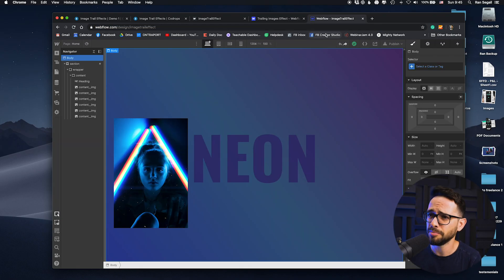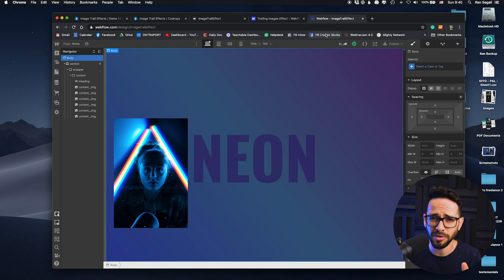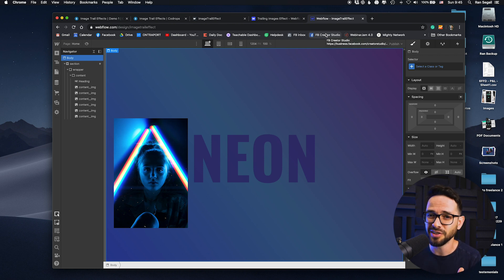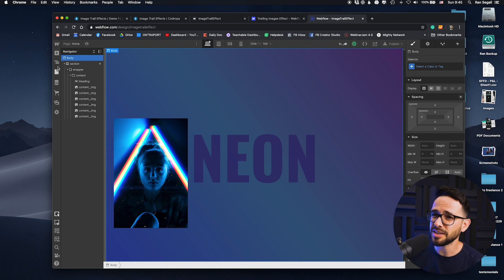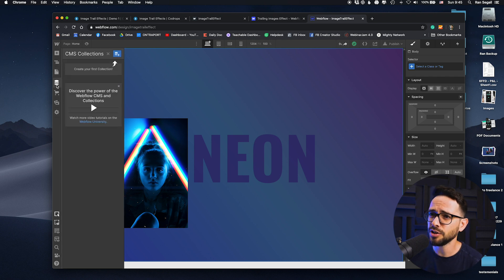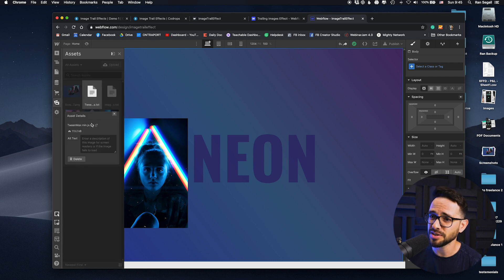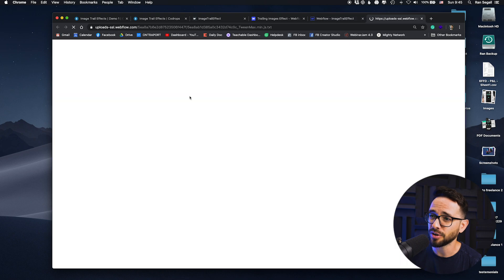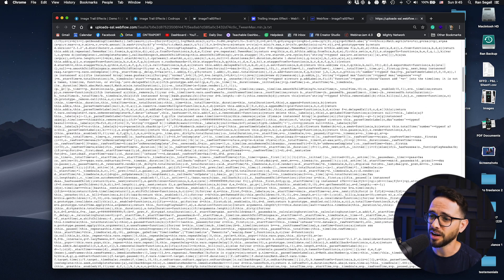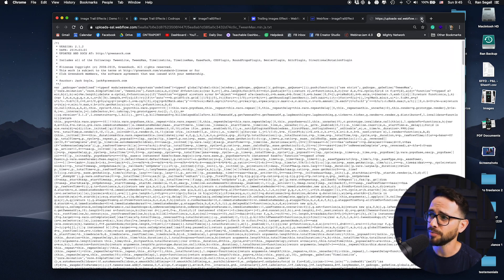Let me show you how to use this yourself. Bob from the Flux Academy team did this — he's a genius with reusing these scripts within Webflow. He took the scripts from the Code Drops website and uploaded them here as text files. That's basically how we're uploading our own scripts into Webflow.